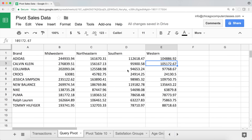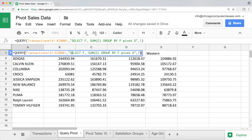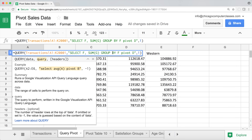For a crosstab view, I remove D from the select and from group by, and instead use 'pivot D'. Now I select F (brands), sum G (sales), group by F, and pivot by D. We get a clean crosstab with brands as rows, regions as columns, and sales figures in the middle.